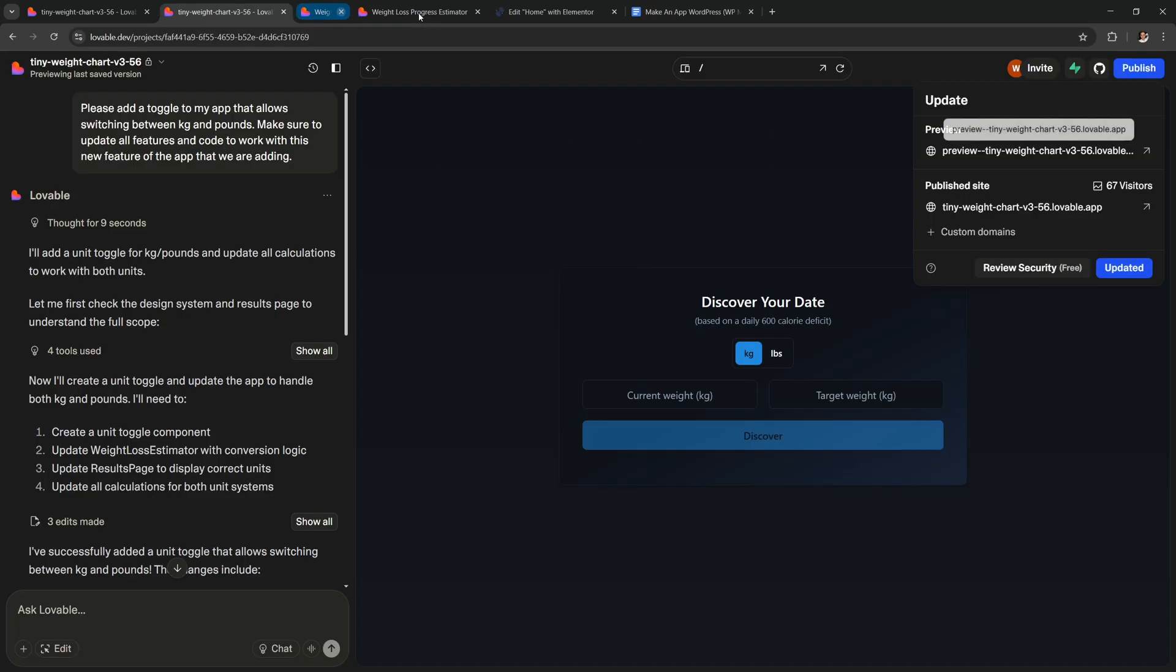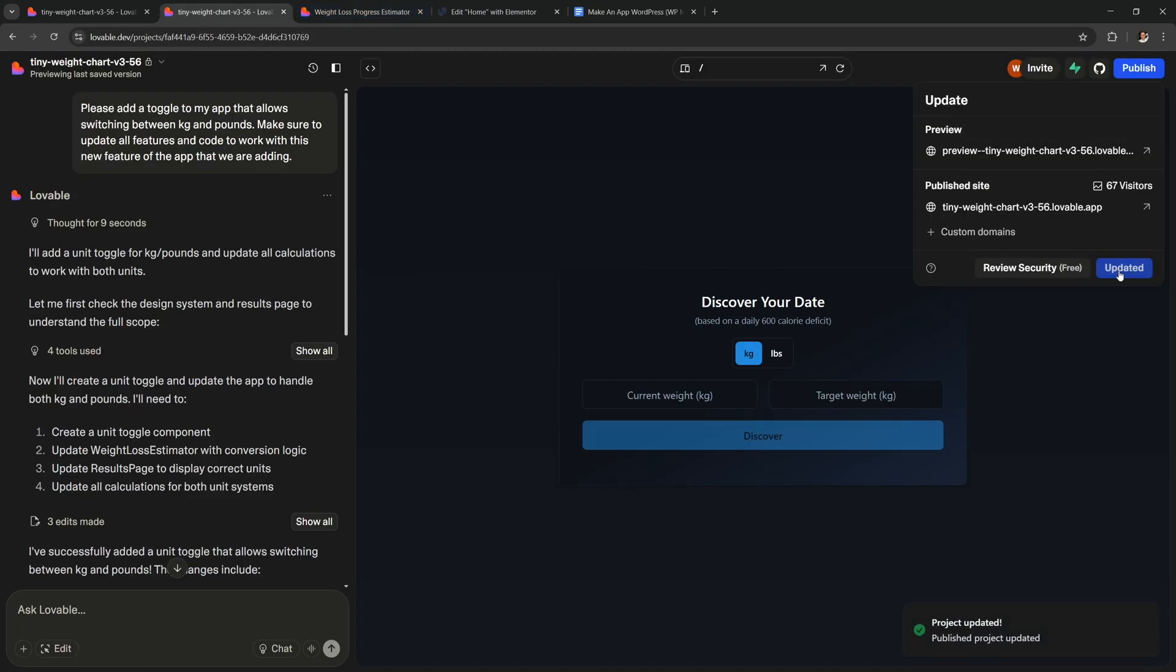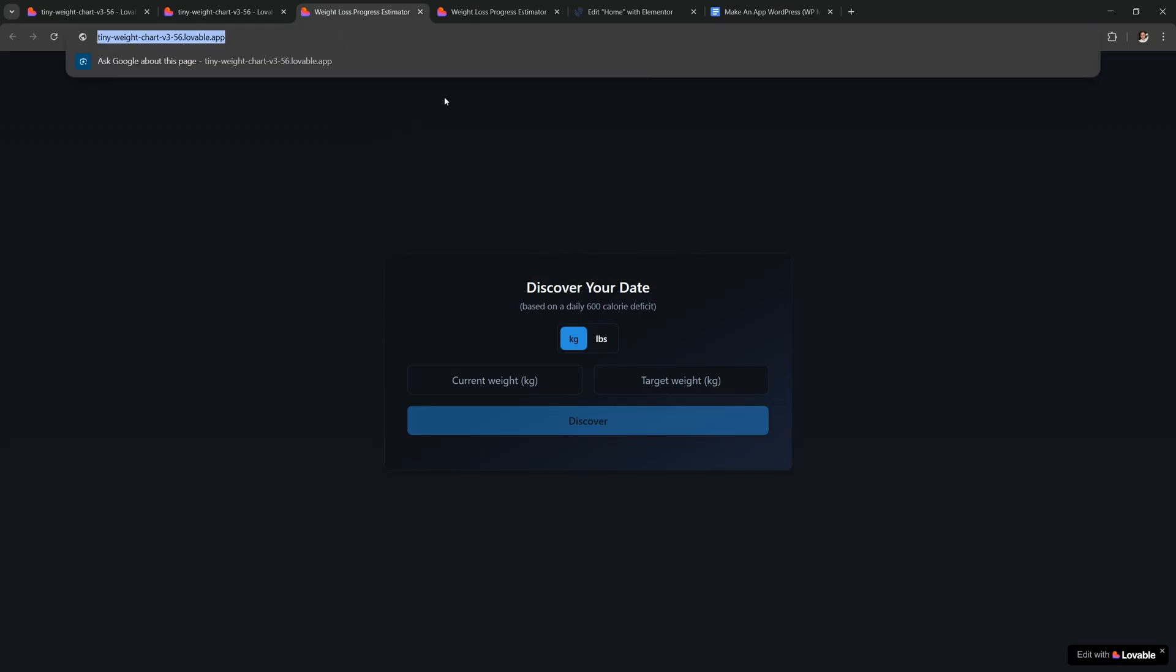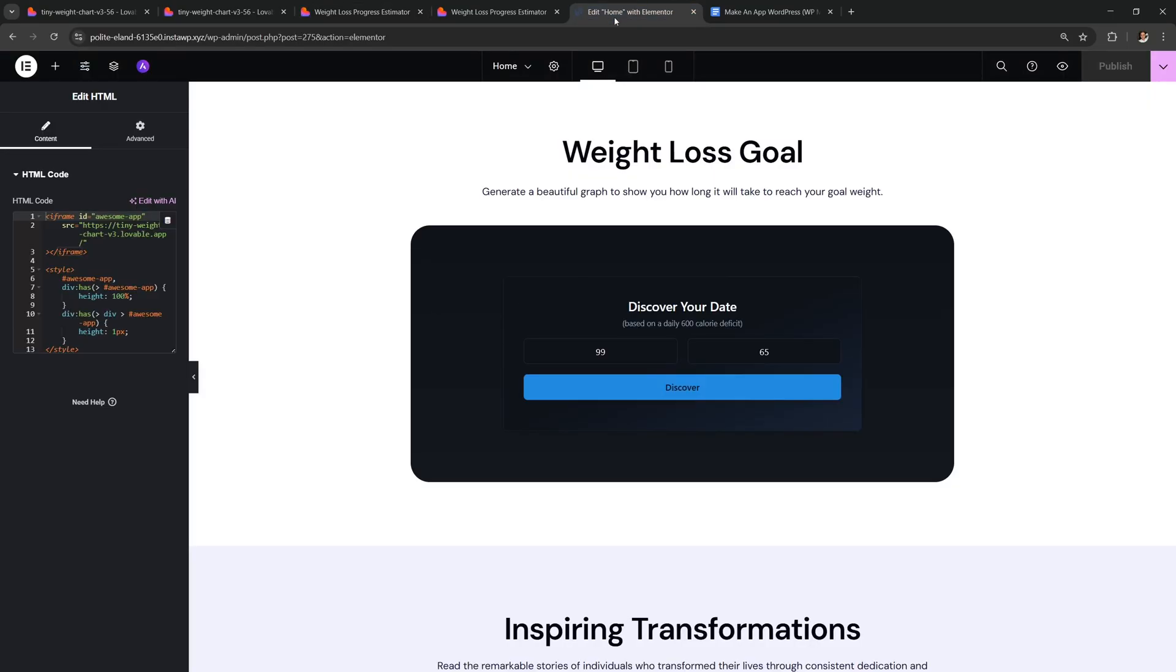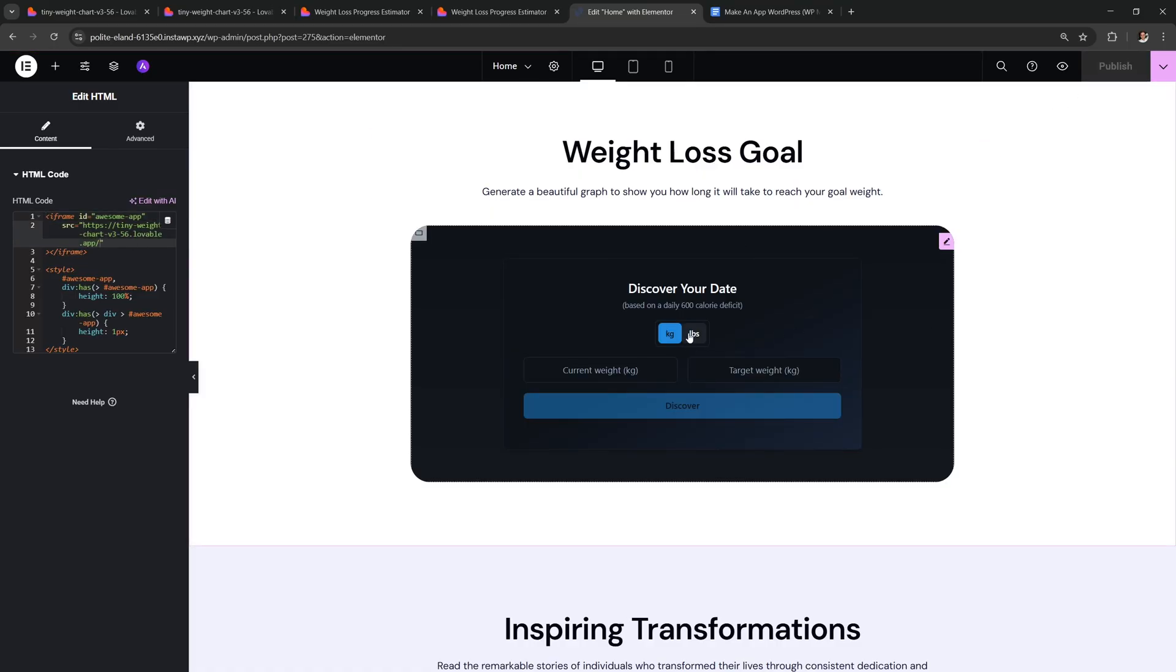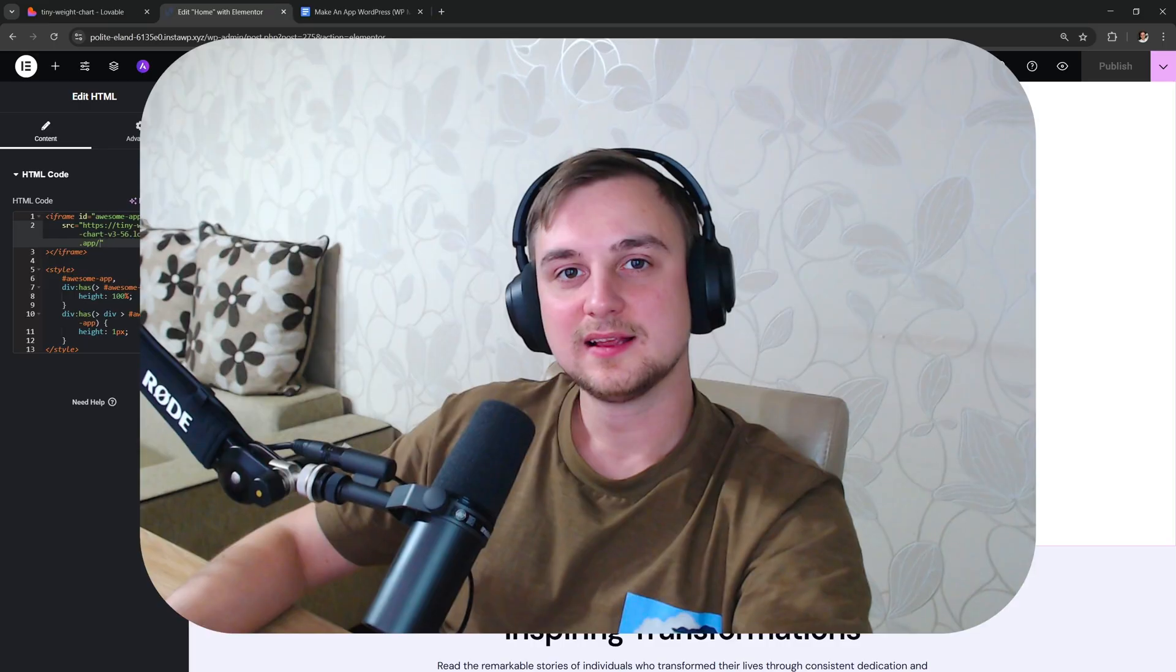Perfect, so now let's say that we want this new version of the app on our site. First we publish it. Then all you need to do is visit the new link and copy it. And over on your site just go to your widget and replace the old link with the new one. Publish the page and that's it. My app is updated with the new feature that we've just added. And it's crazy how easy this was.